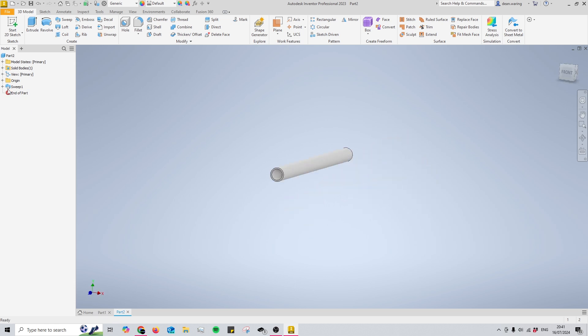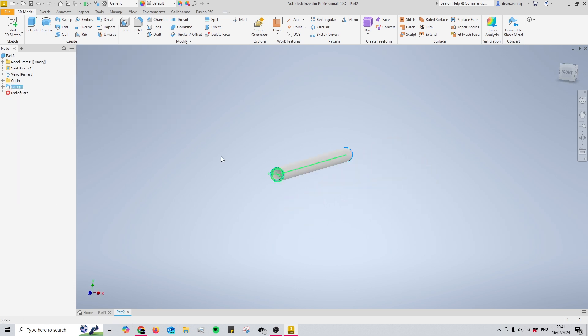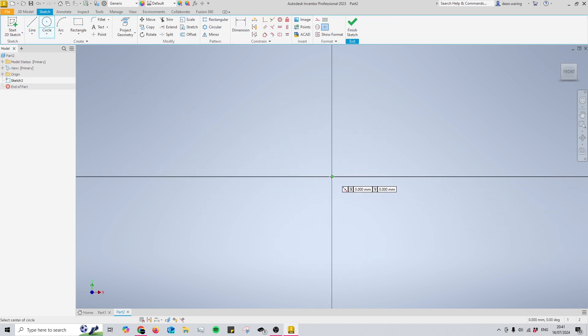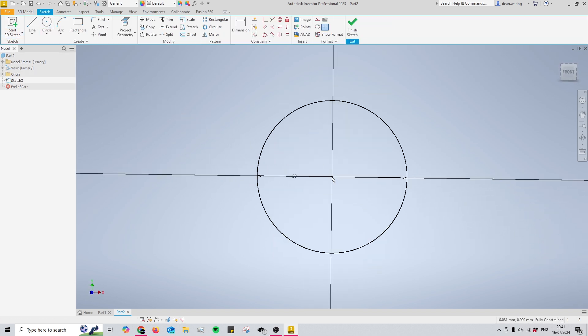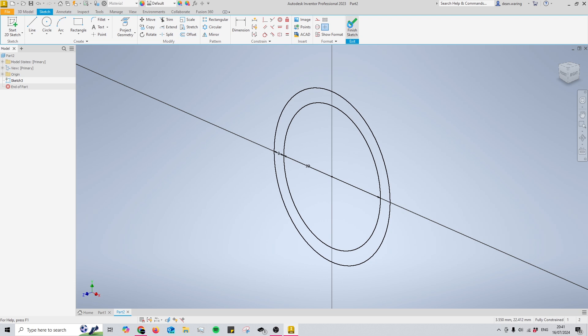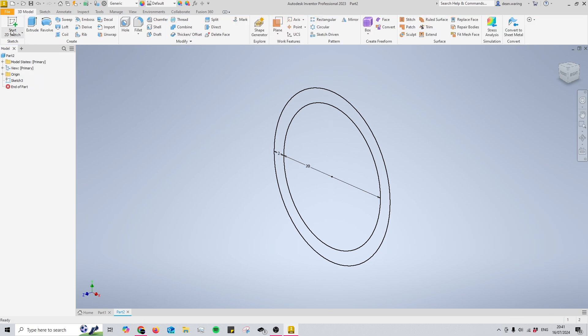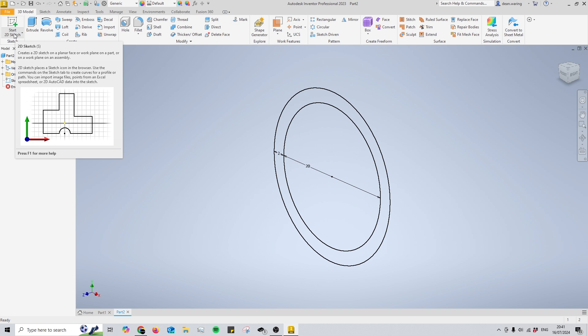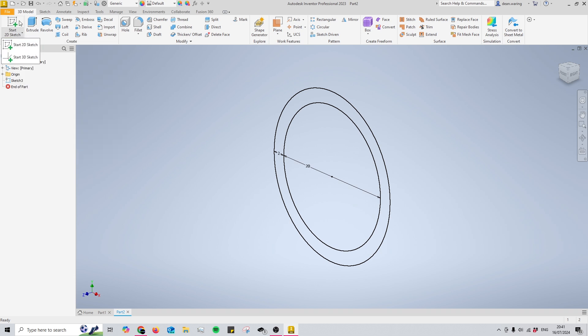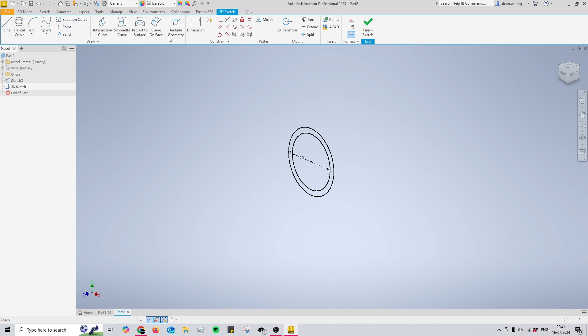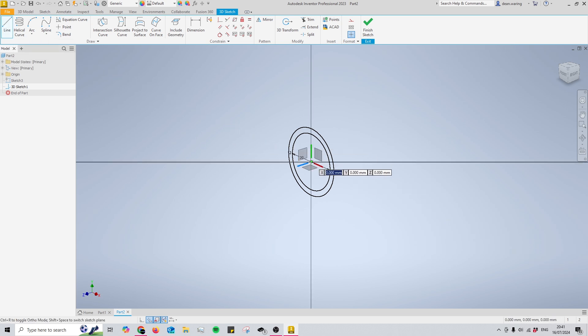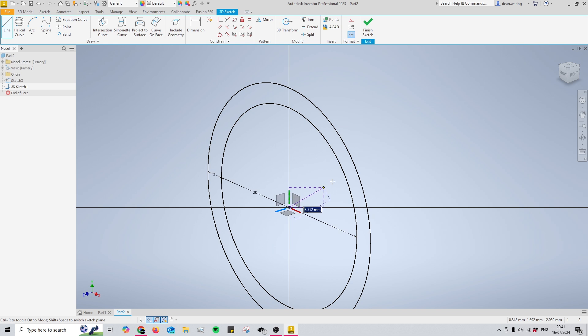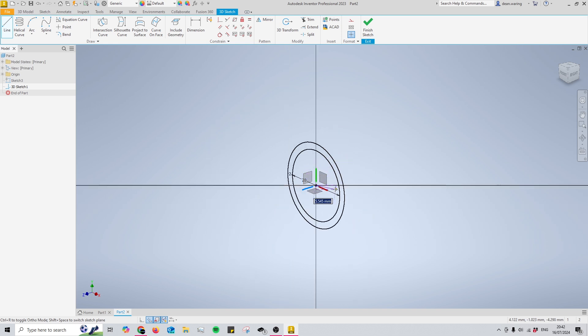So the way that we create a 3D or three-dimensional moving pipe is, once again, we're going to start off with our profile and then we'll finish our sketch. Now we're going to move to a 3D sketch. You access this by pressing the drop-down button found underneath the start 2D sketch, and then you'll find the start 3D sketch. You'll see a bunch of different tools come up, but all we're really going to be using here is the line tool. I'm going to start my 3D sketch right in the center where the pipe's going to be.